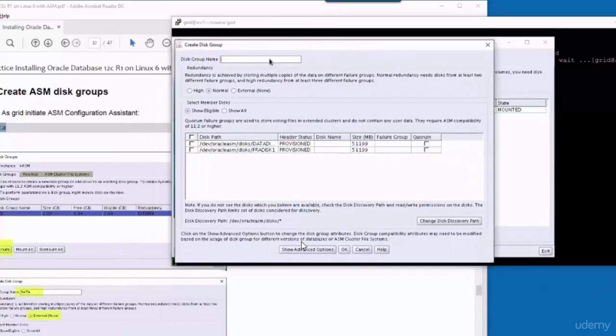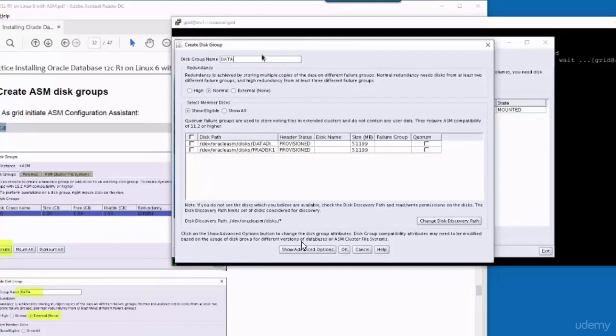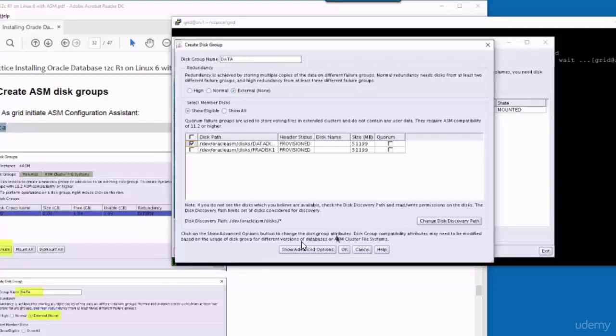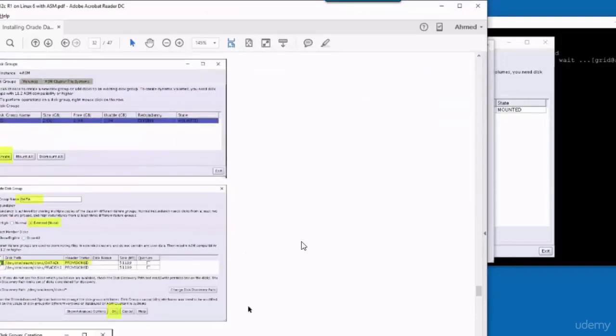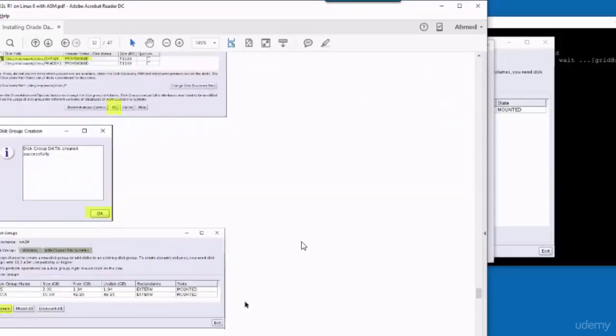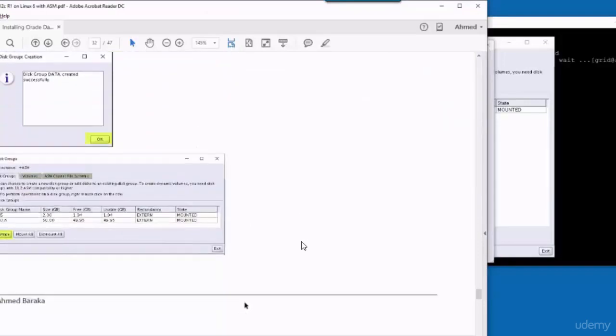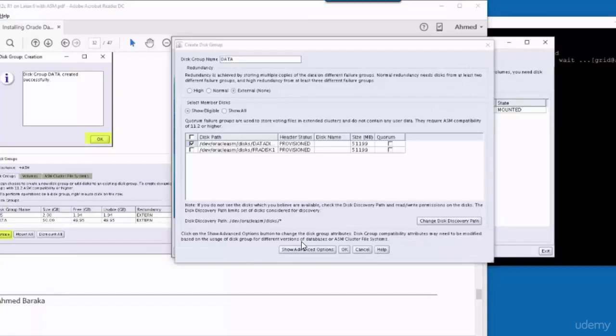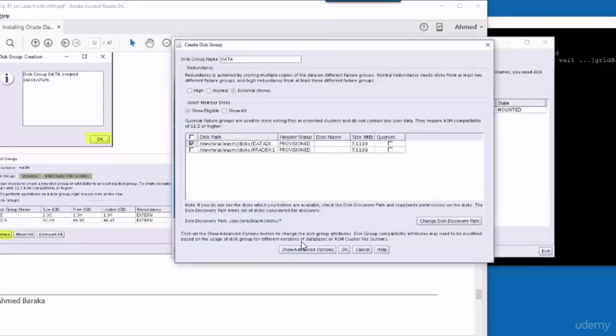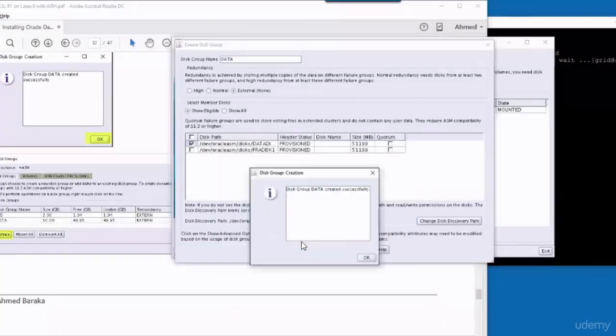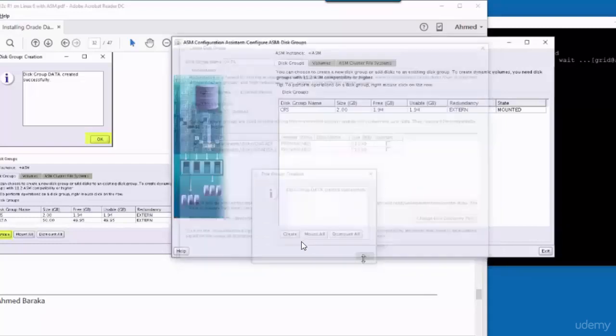The first disk group will be data. Redundancy is external. Select data disk and OK. I'm following the document to perform the steps.